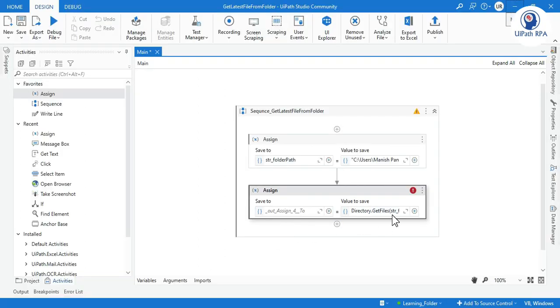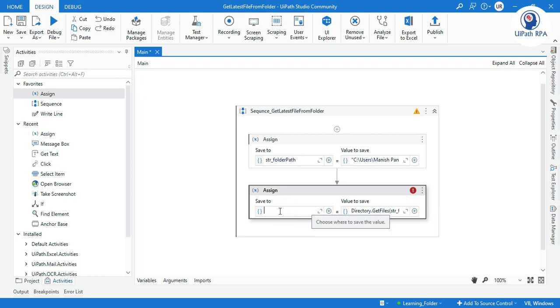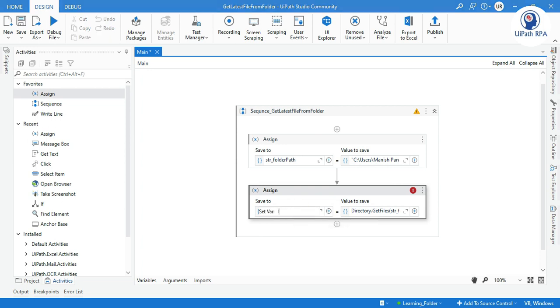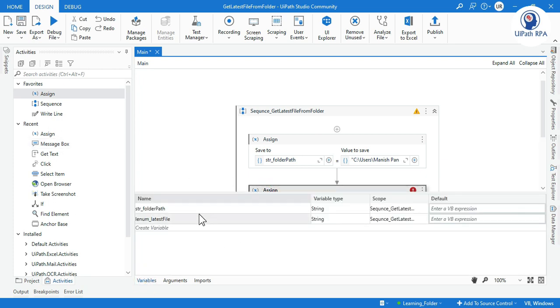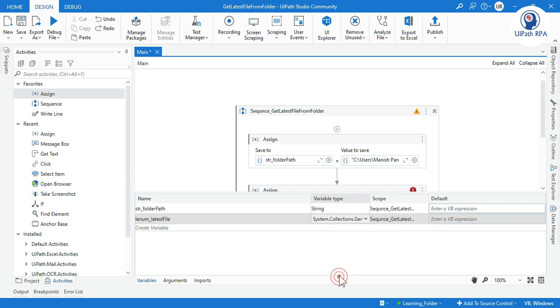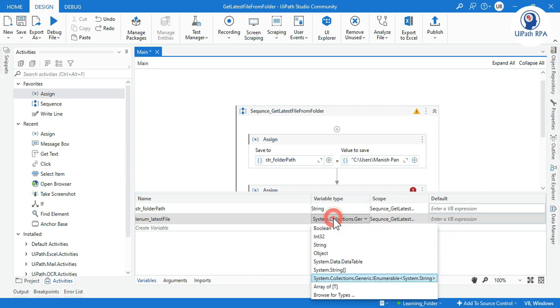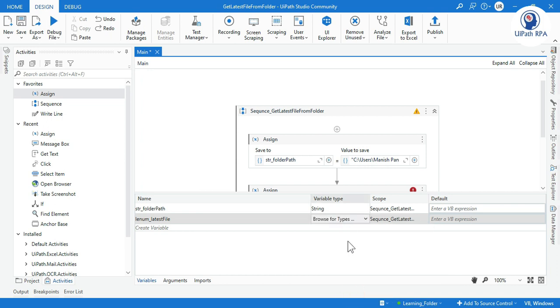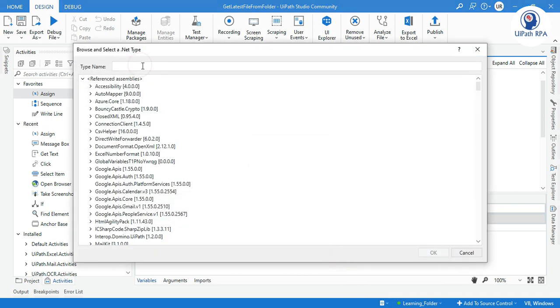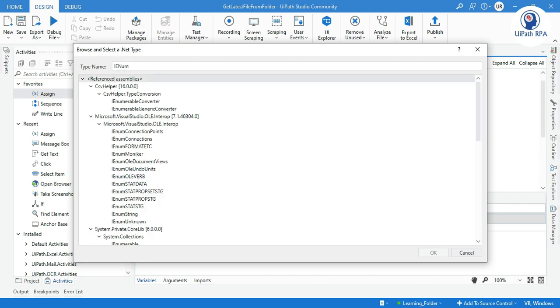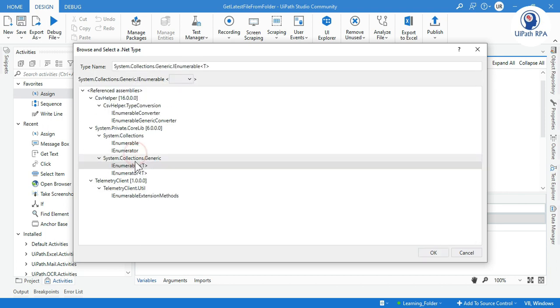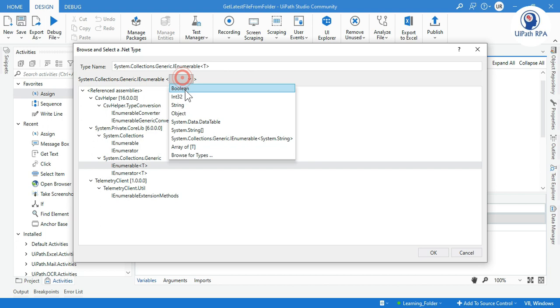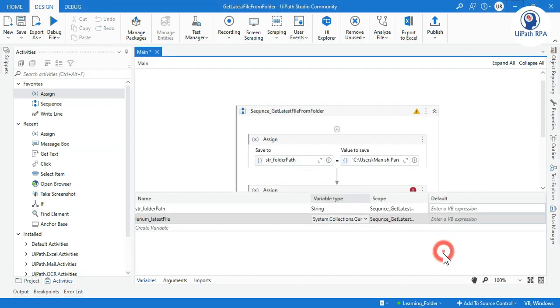This is the expression we need to write. Now here we need to store this in a variable that is type IEnumerable. We'll write here Control+K: IEnumerable_latestFile. After that, just go to variable and click on this variable, change string, and select System.Collections.Generic.IEnumerable. You can also choose it from here Browse for Types, search here IEnumerable. That is a part of System.Collections.Generic. Click on that, select string, click OK.